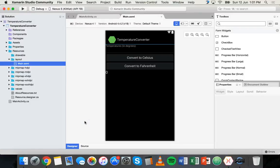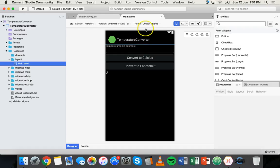Hi and welcome to another Xamarin tutorial. In this tutorial I'm going to show you how to add more screens to an Android app. We're going to use the example from one of the previous tutorials where I showed you how to make your first Android app with Xamarin — the temperature converter app.